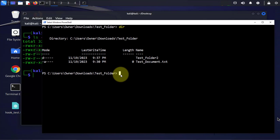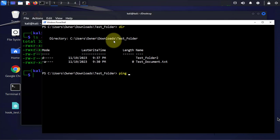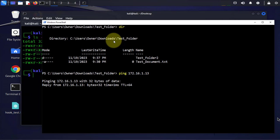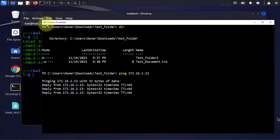Before I do the transfer I'm gonna do a ping to the remote device, to the Kali Linux device just to make sure it's reachable. I'll ping the 172.16.1.13 and I can ping the device.